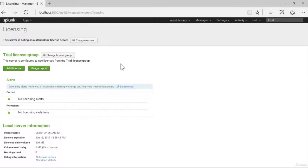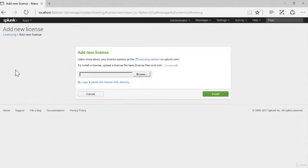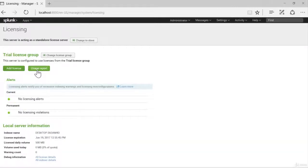Here we can set our license strategy. As you can see here, we have no alerts and no violations, and we are in the trial license group. If we purchased a different license from a Splunk representative, we could go to Add License and upload a Splunk license file. We can also generate a usage report to see how much data we are indexing. If we deployed Splunk in a distributed environment with a dedicated License Master, we could change this machine to a License Slave, and it would get its license information from the License Master.